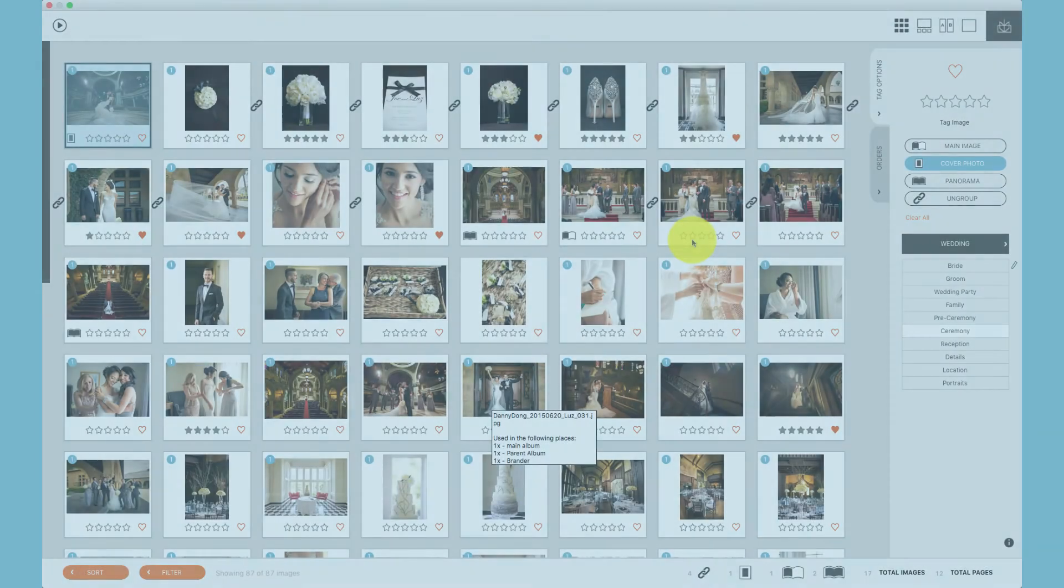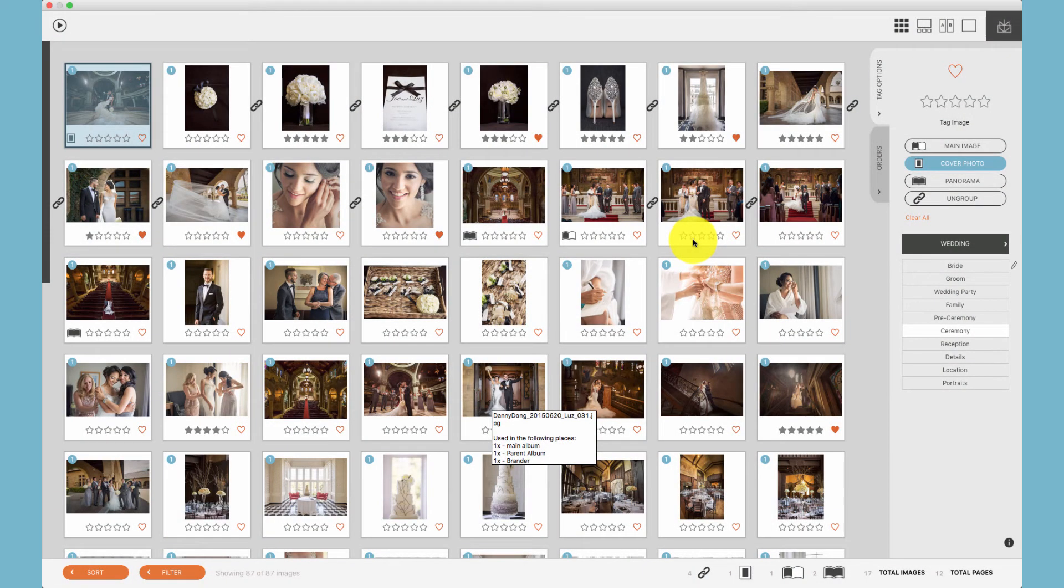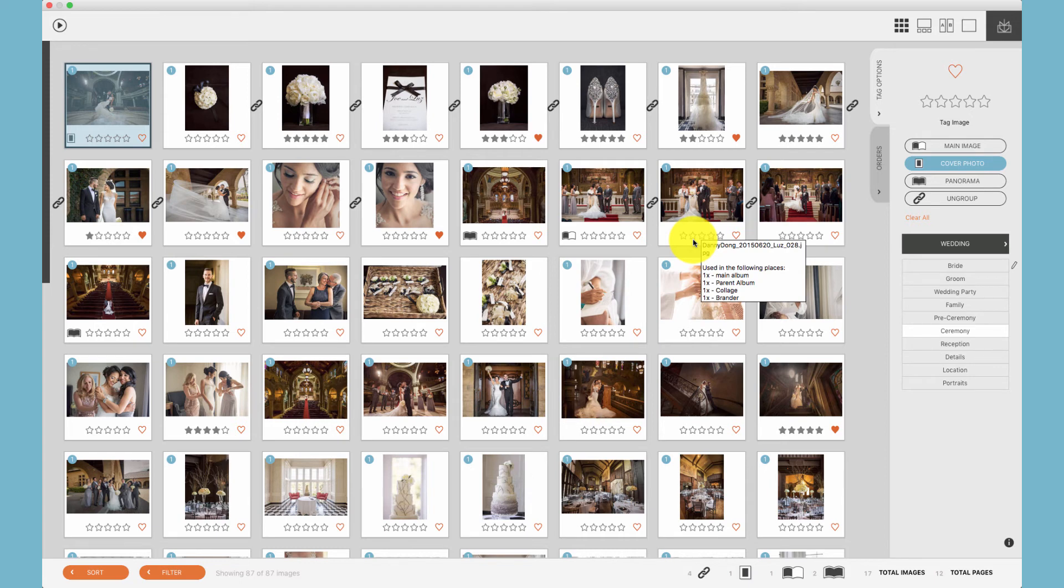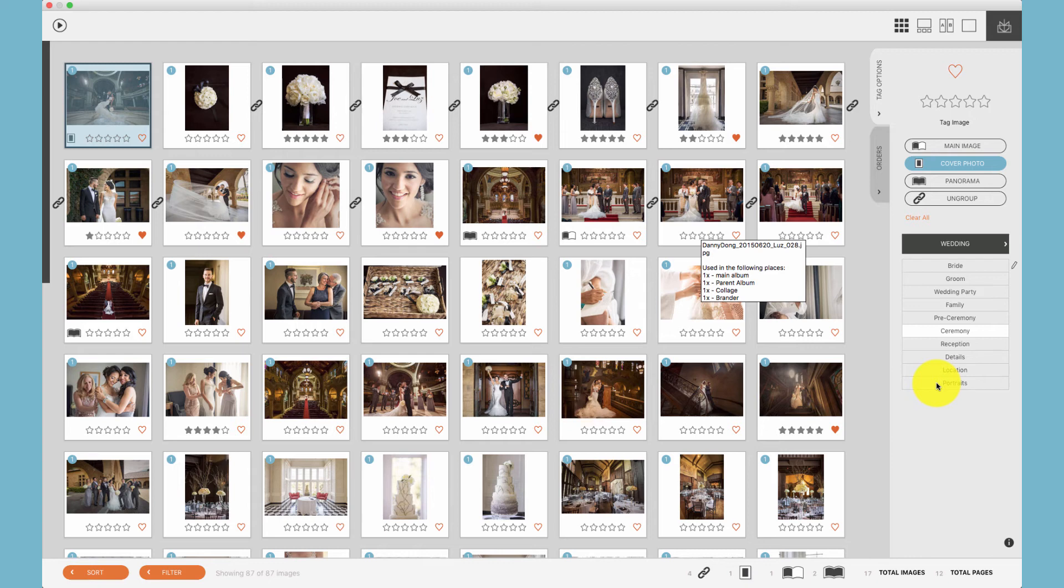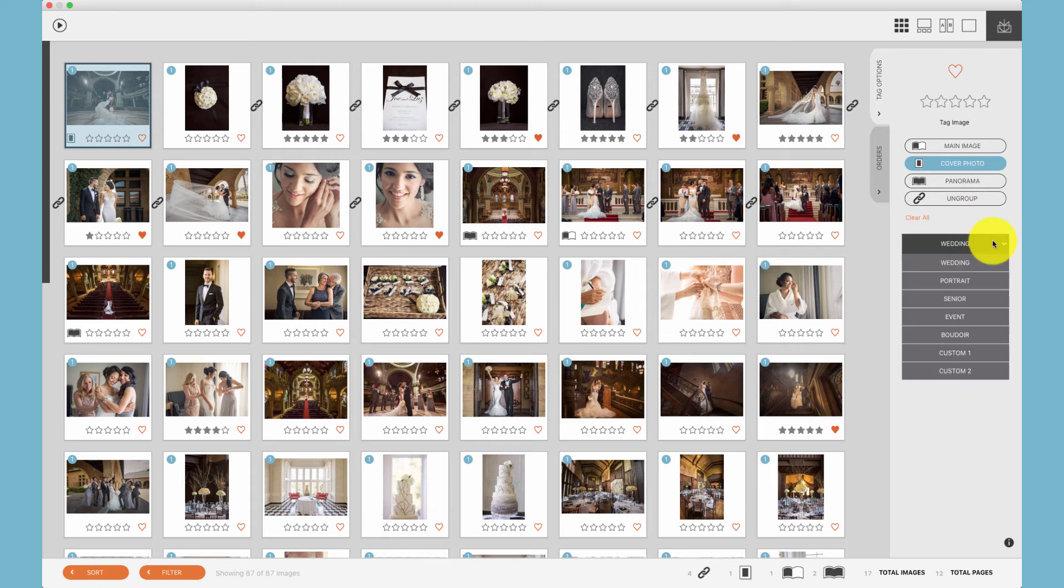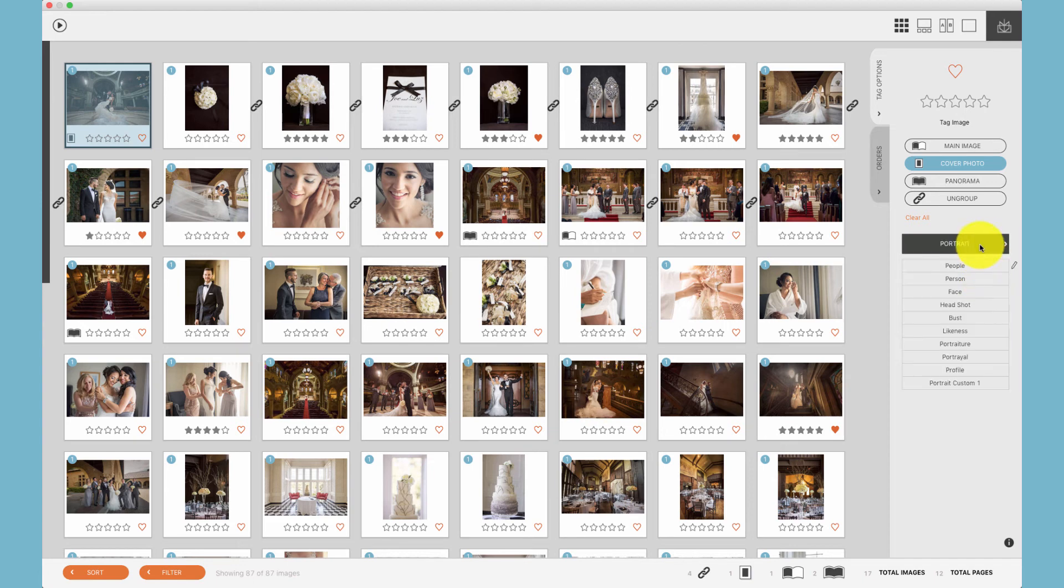It's possible to organize by keywords and tag keywords in Fundy Designer. Additionally, if your keywords match your keywords in Lightroom, Photo Mechanic, Bridge, etc., those keywords will automatically be imported into Fundy Designer. By clicking here, you can change your keyword groups.